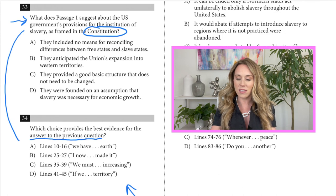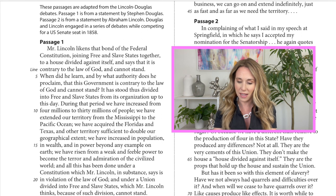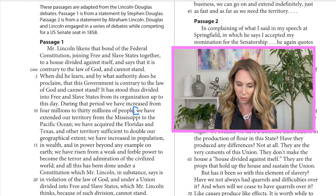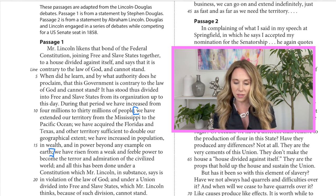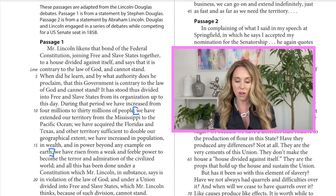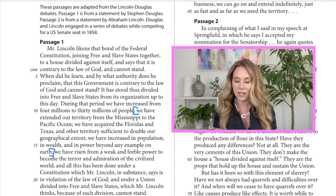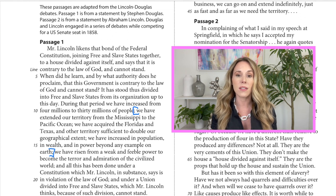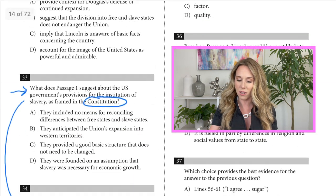Answer choice A is on lines 10 to 16, so I'm going to read that. It reads: 'We have extended our territory from the Mississippi to the Pacific oceans. We have acquired the Floridas and Texas and other territories sufficient to double our geographical extent. We have increased in population and wealth and in power beyond any example on earth.' I don't see anything in these lines about the constitution, so I know these aren't the lines I need. I'm going to cross that off.